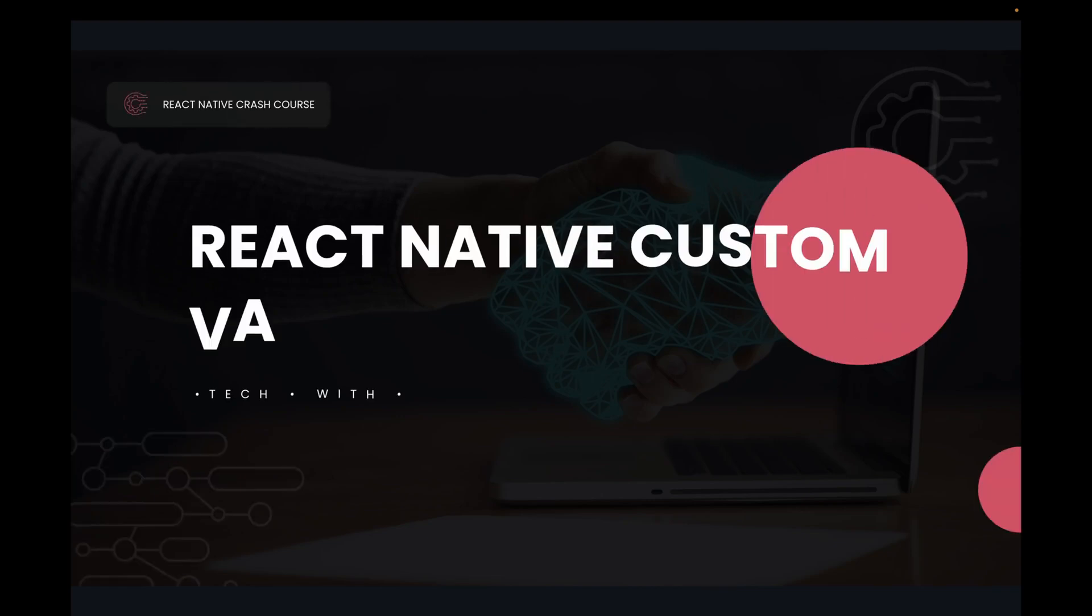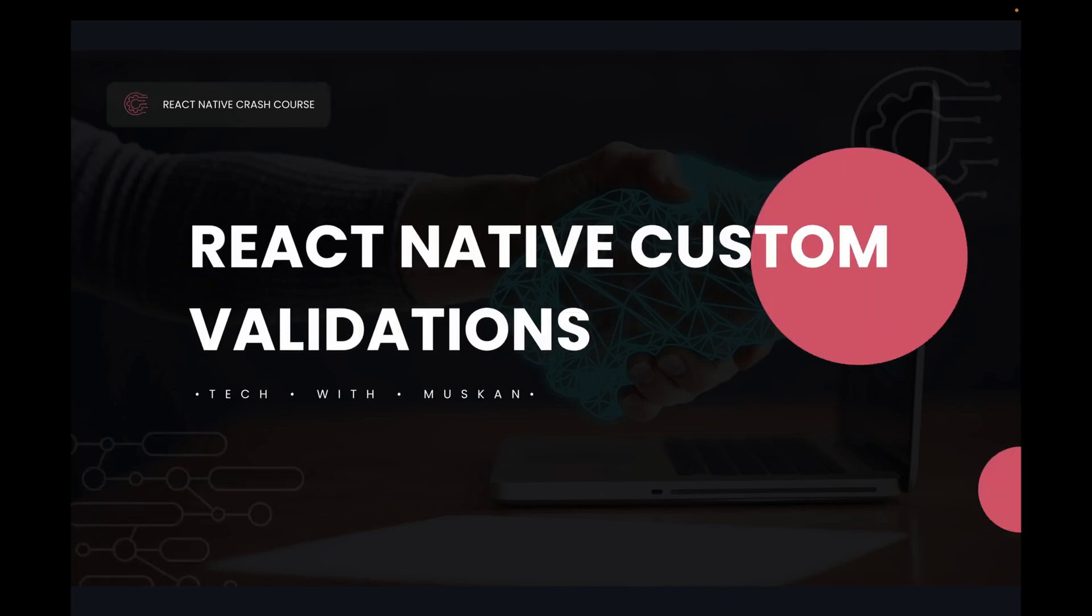Hello friends, I'm Muskaan. I hope you all are doing well. Welcome back to my channel. So today we will learn about React Native custom validations.